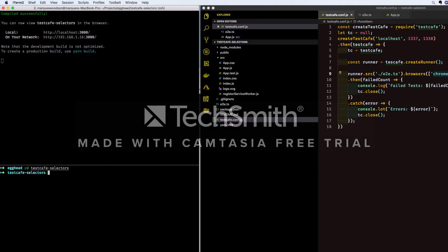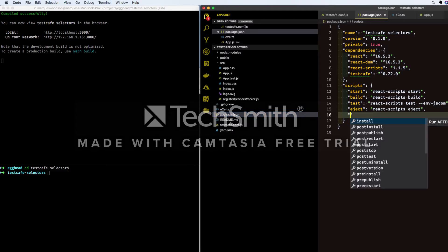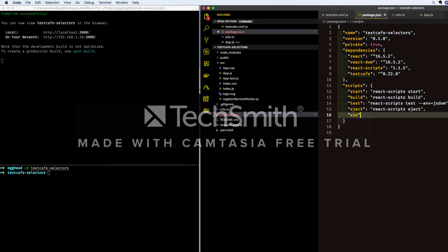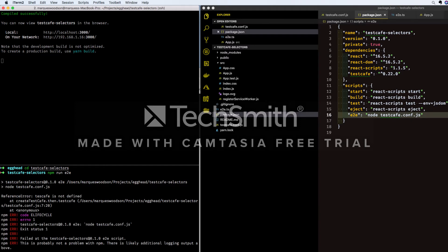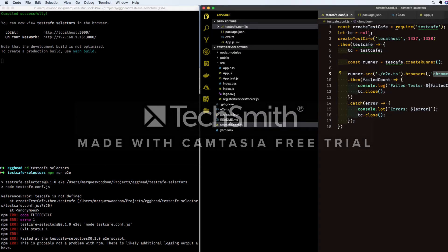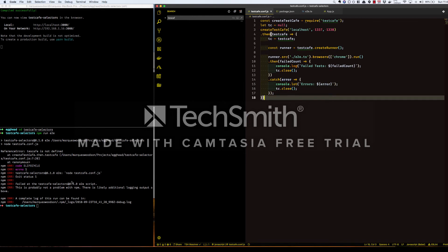Now we can go ahead and run our test. But first we need to add a run script to our package.json. Let's just call this E2E and we're just going to call node on our testcafe.conf.js. Now we can run this. It looks like I have a typo somewhere, so let me go ahead and fix that. And let's rerun the test.